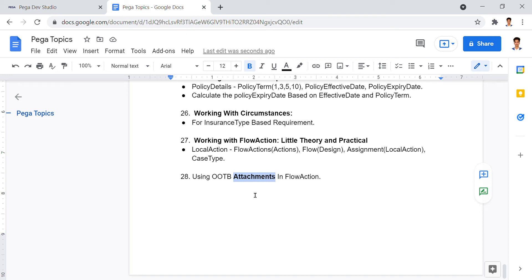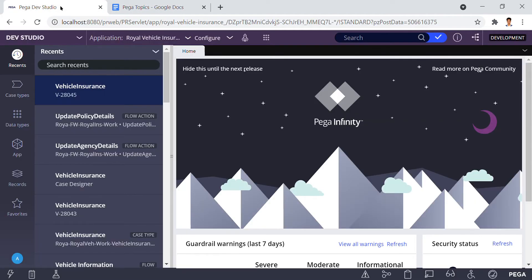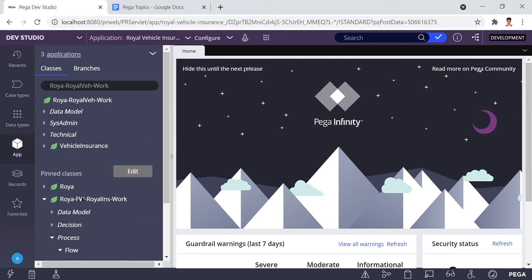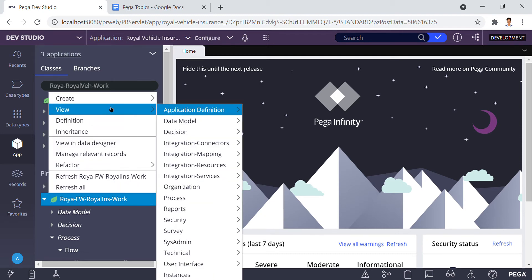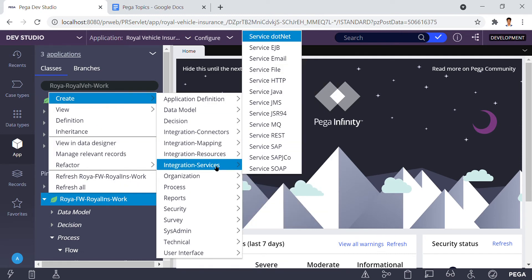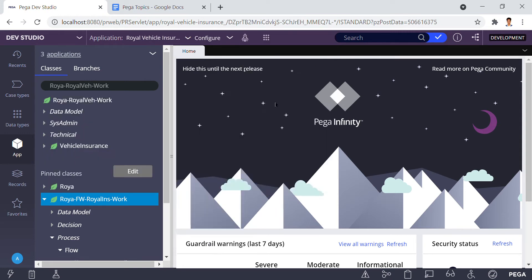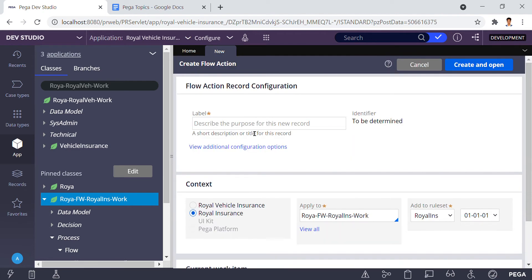Now we are looking at a new requirement: how to use OOTB attachments in a flow action. There was already an OOTB rule for attachments — you can find it called the pycase attachments top wrapper. To start, click on App and go to Flow Action. I'm going to create a new flow action in the framework, and the flow action name I'm giving is 'attachments flow action.'